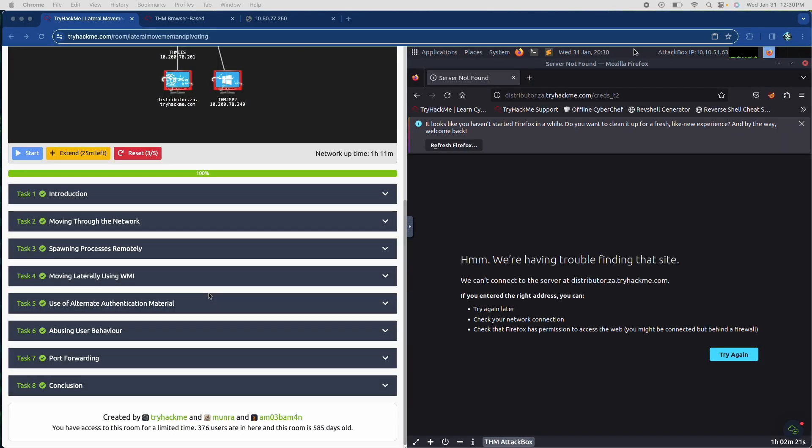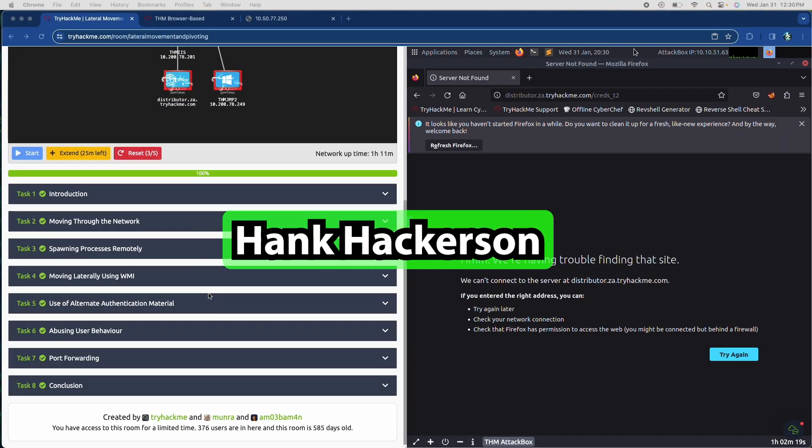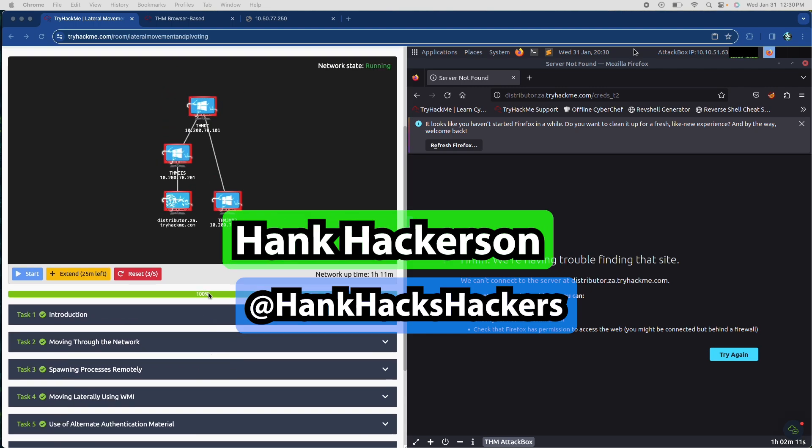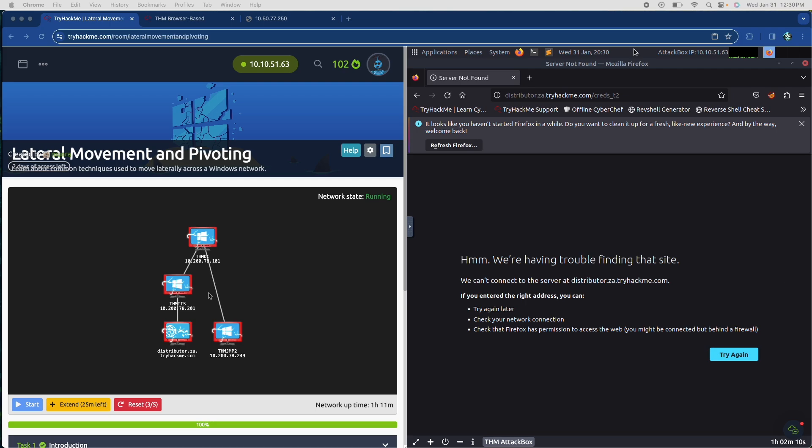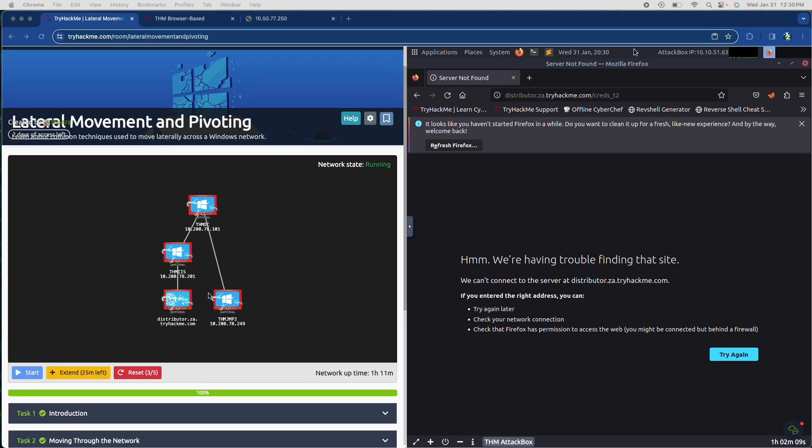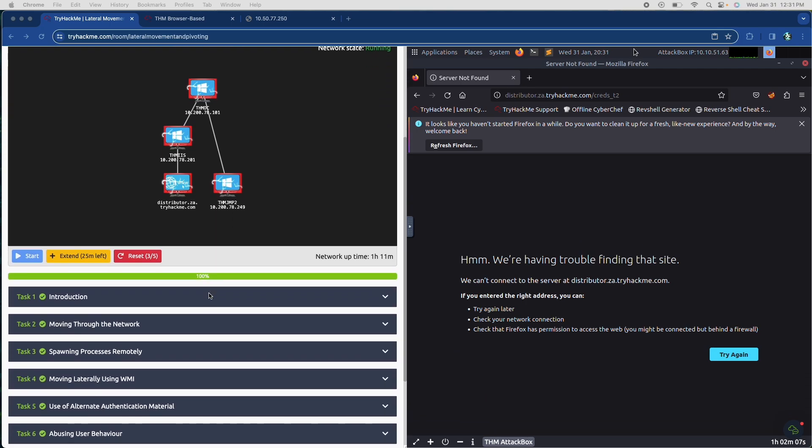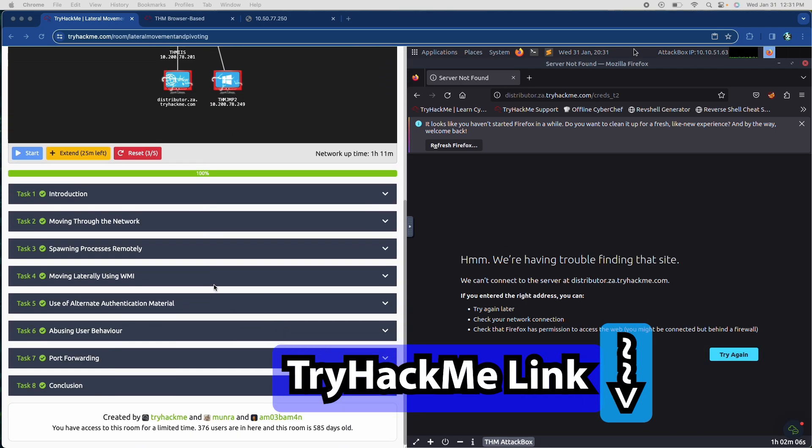All right, hello and welcome back. It's your boy Hank Hackerson at Hank Hacks Hackers, your favorite system and network attacker. And this is going to be part three of the lateral movement and pivoting room inside of TryHackMe.